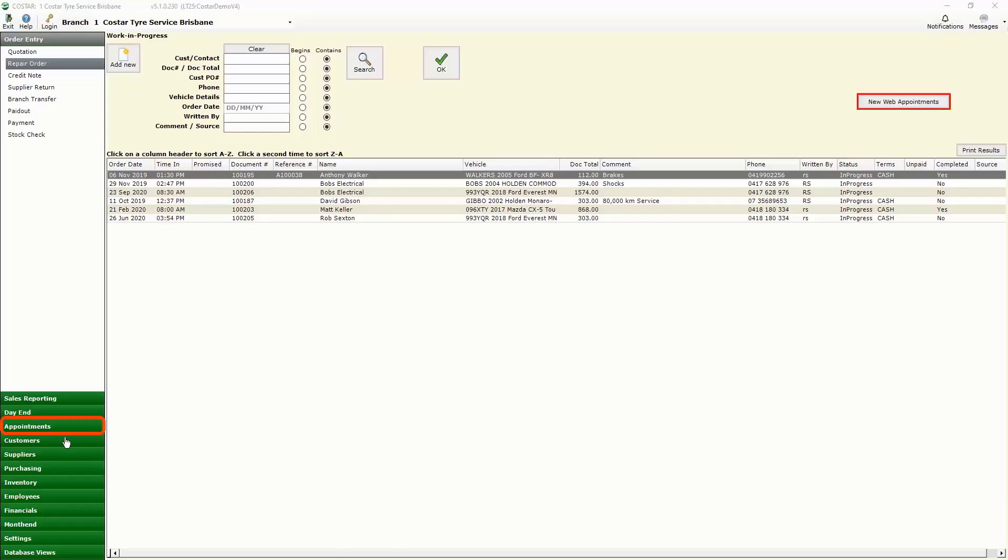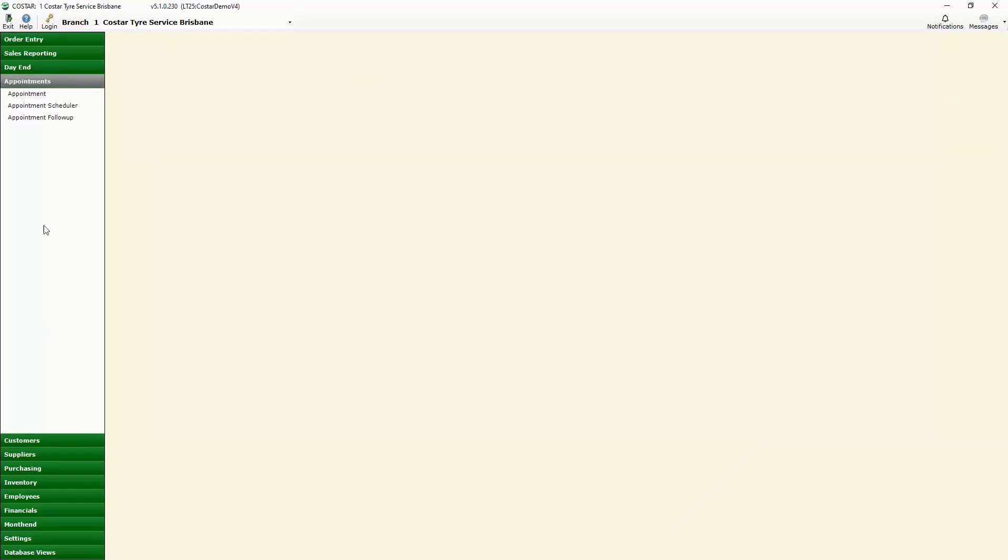To get started we're going to go down into our appointment section and open up the appointment scheduler.